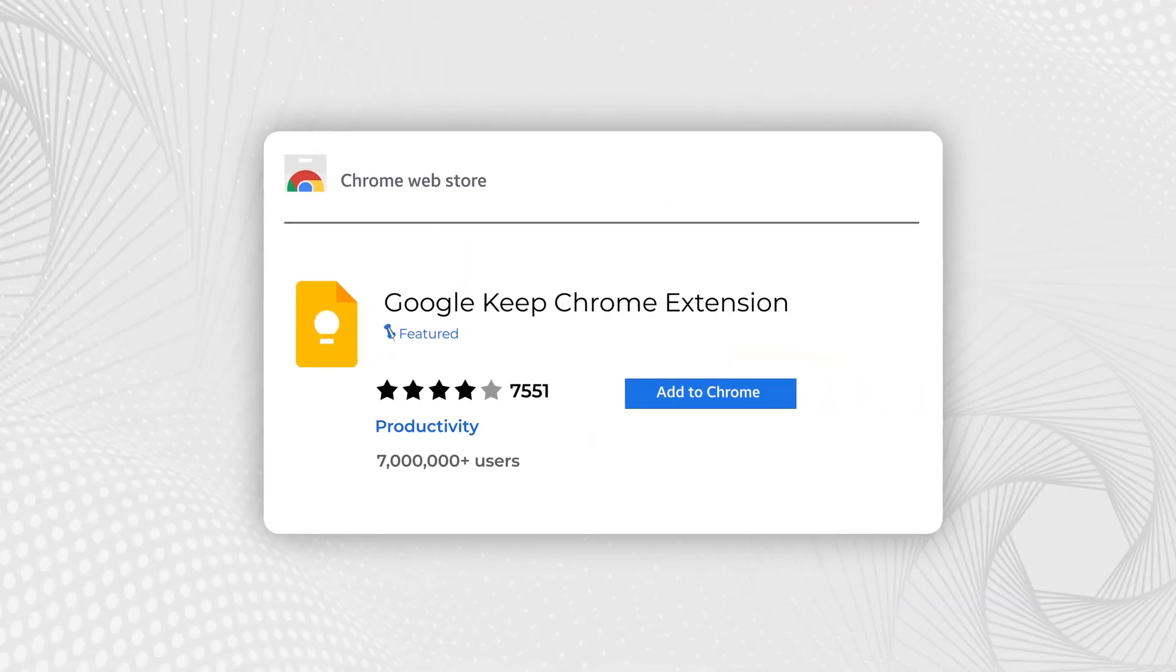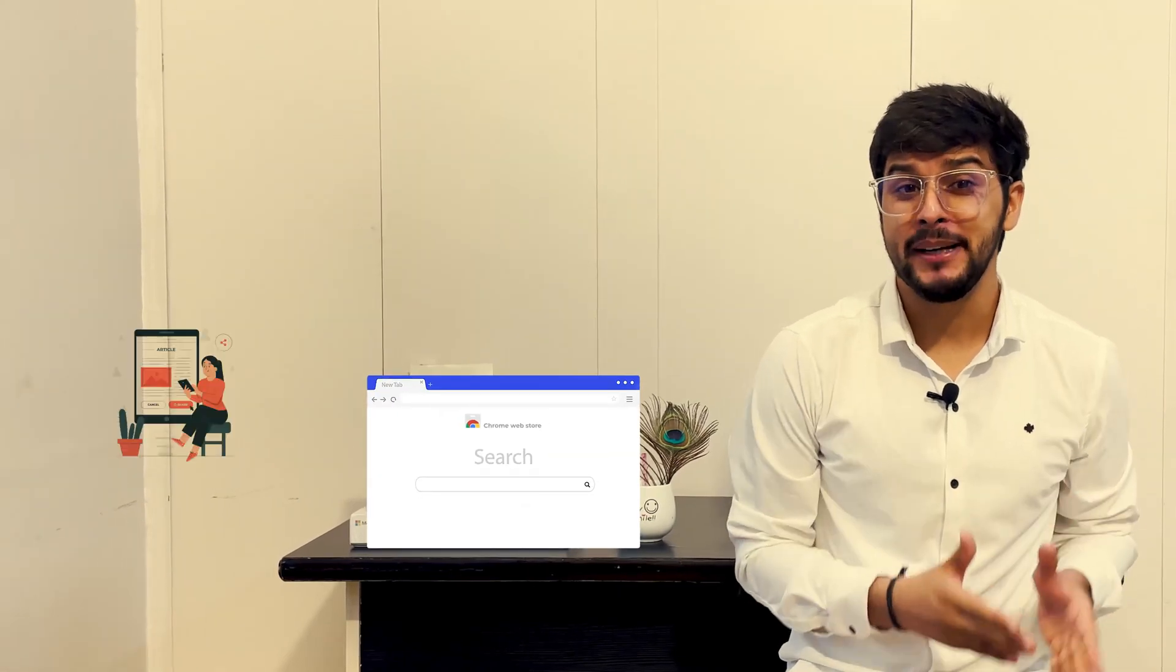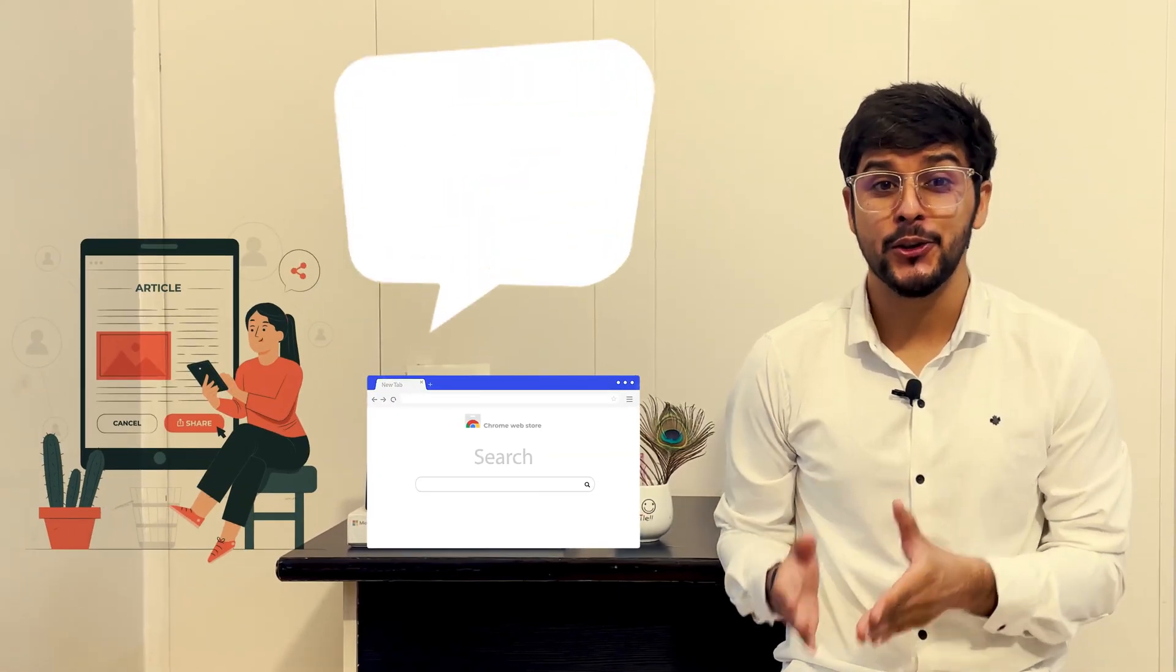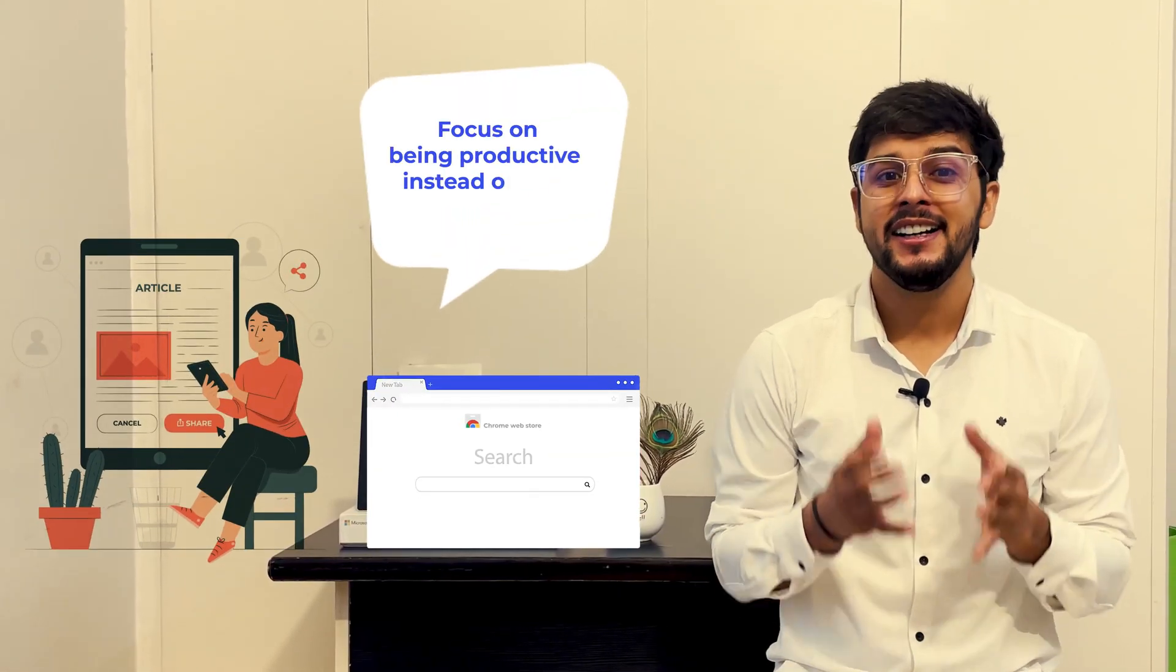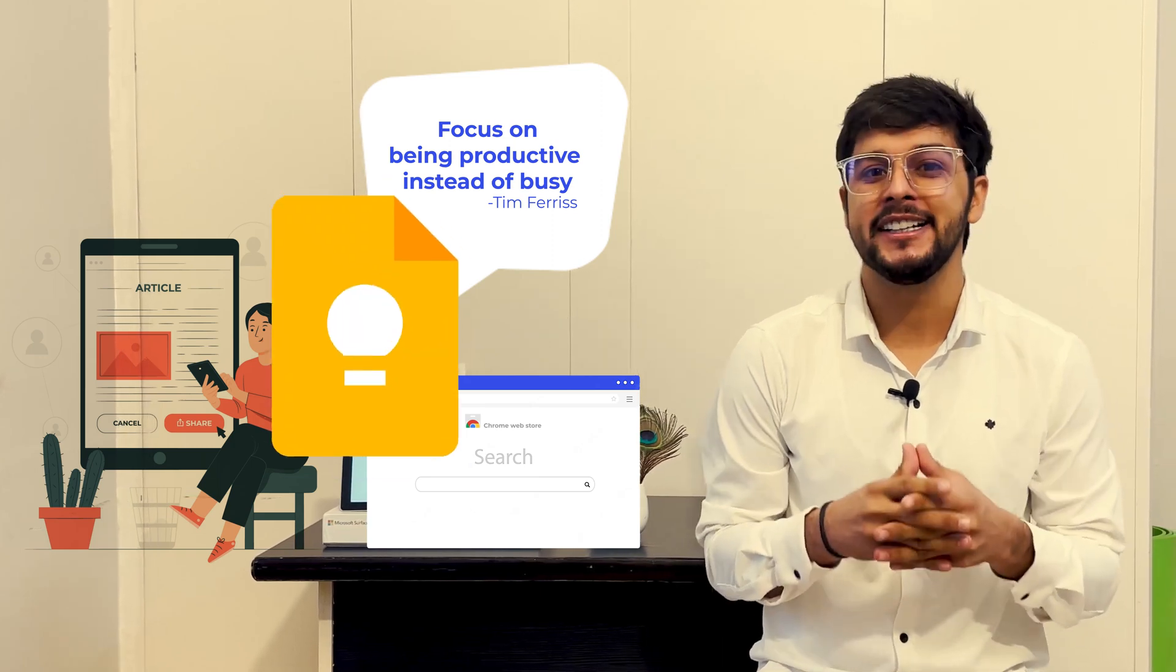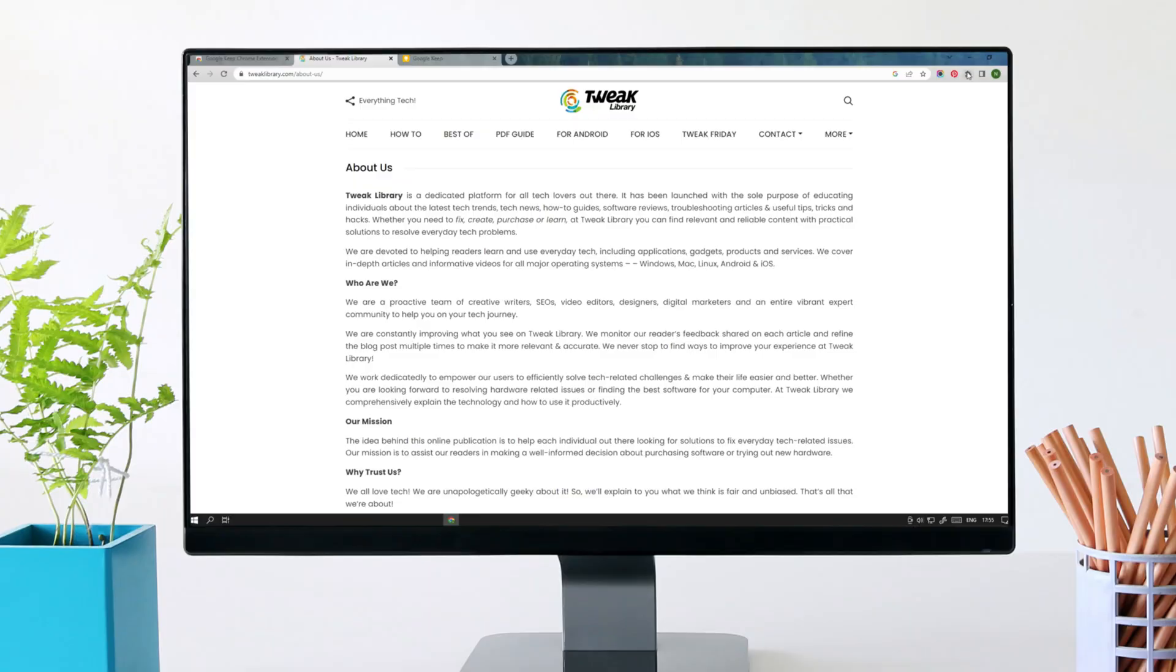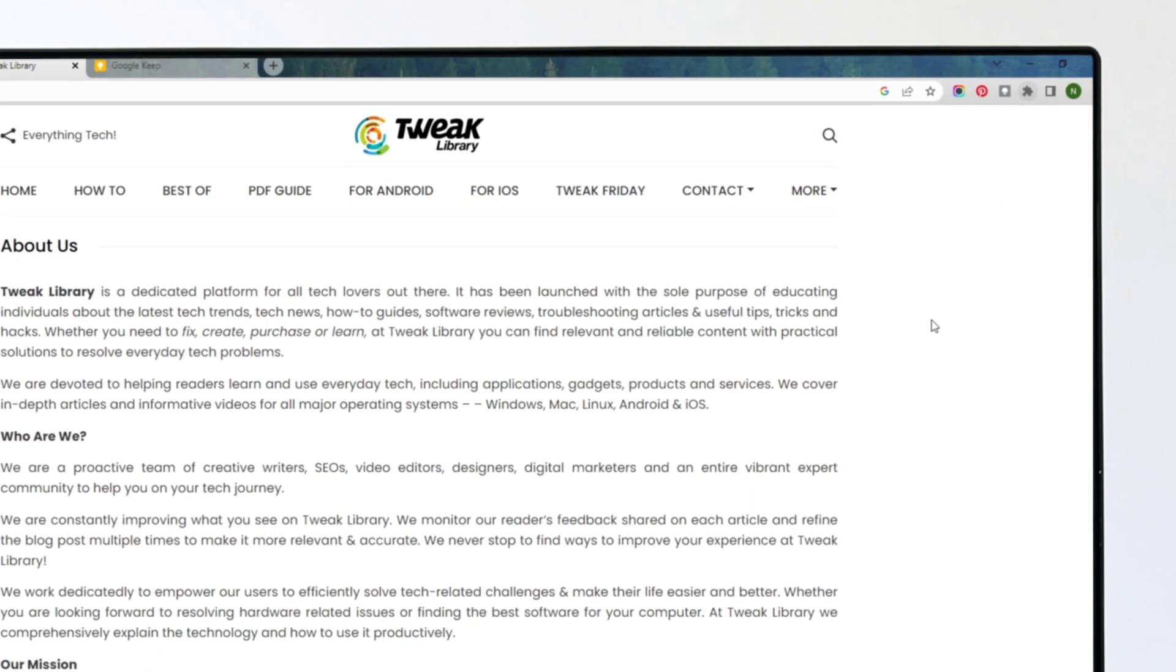Google Keep Chrome Extension. While surfing, if you found a web page, article or quote that you want to save for later, then this one is really handy for those who use Google Keep to make notes. Install it and pin it on your Chrome browser.